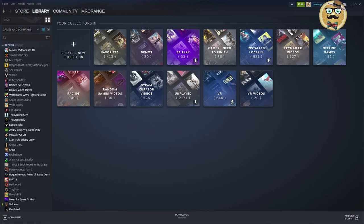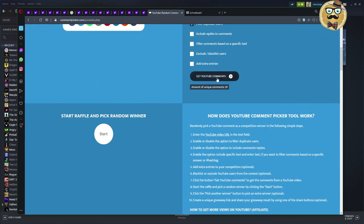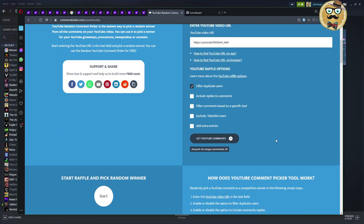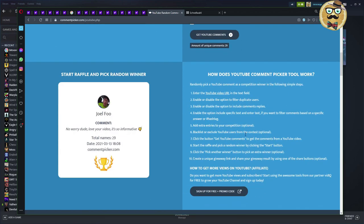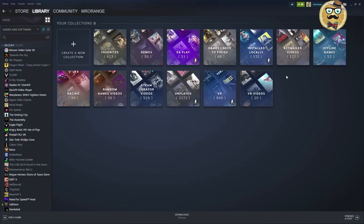Now let's quickly pick the winner of the latest Steam key giveaway using the comment picker on the Midweek Madness video. The winner is Joel Foo — congratulations! Please write me an email at gamingwithmrorange@gmail.com and pick one of the games in the description. If you're new to my channel, like, comment, and subscribe to take part in future giveaways. I hope this helped — see you next time, bye!